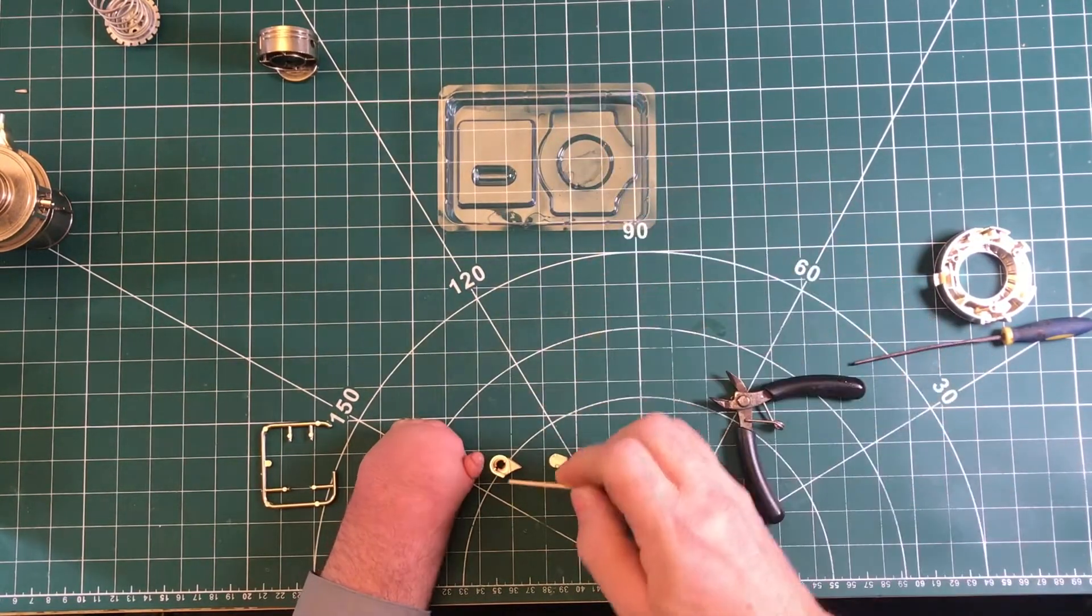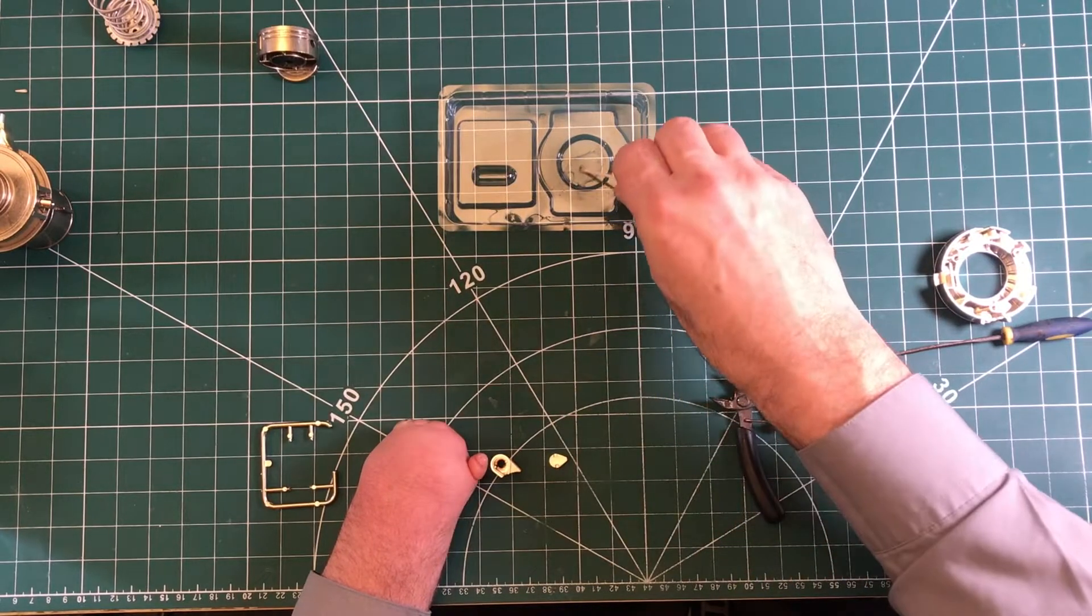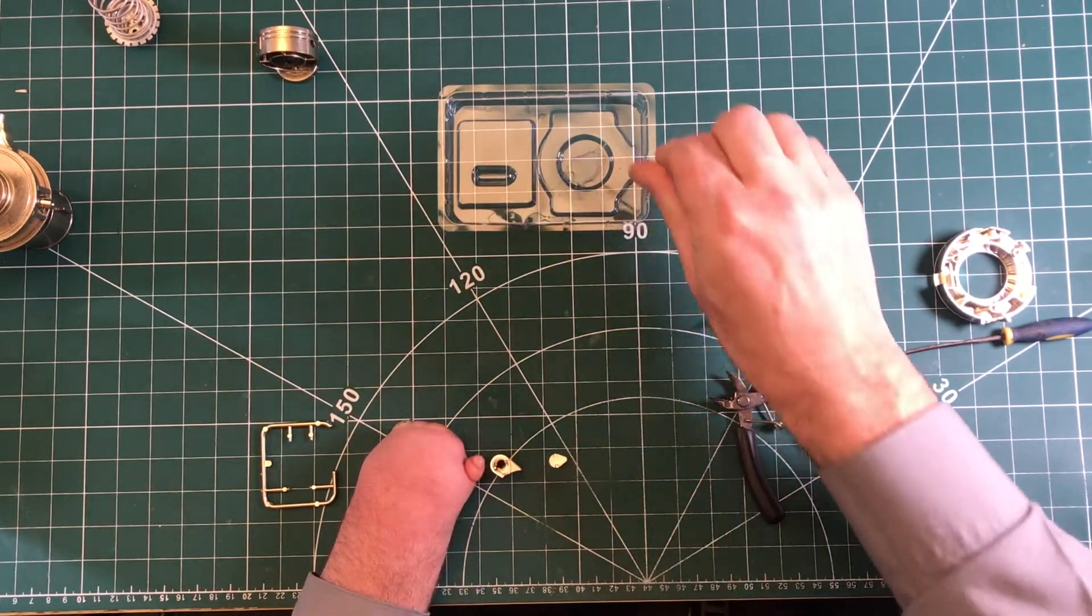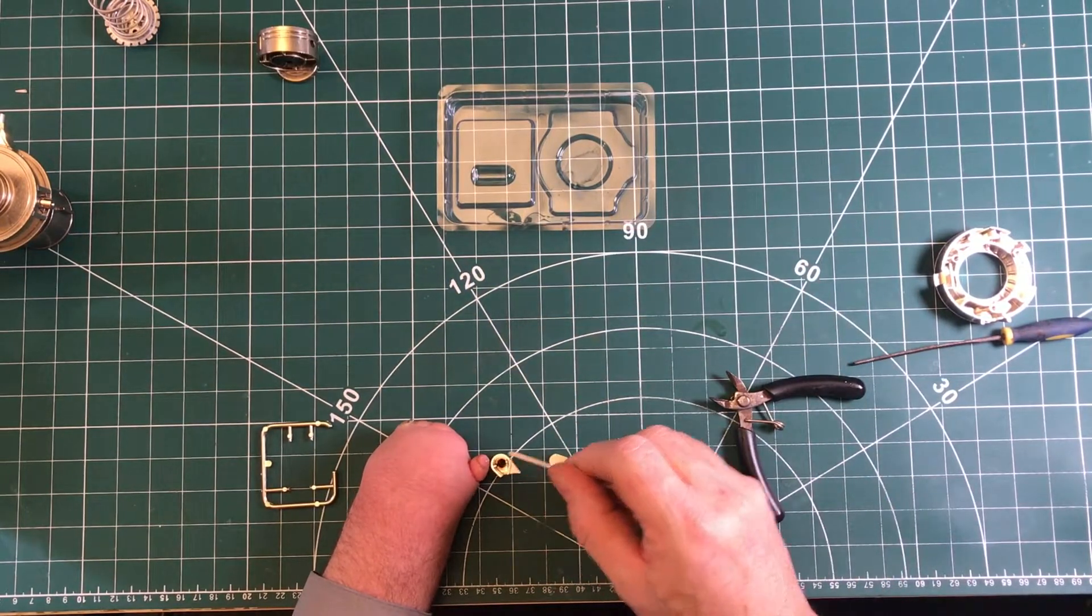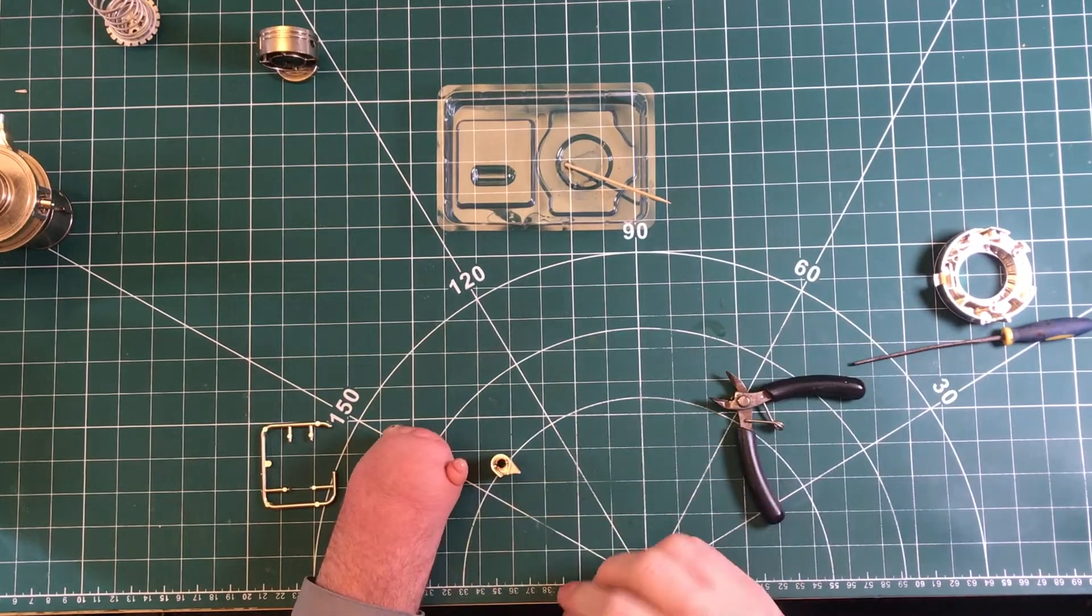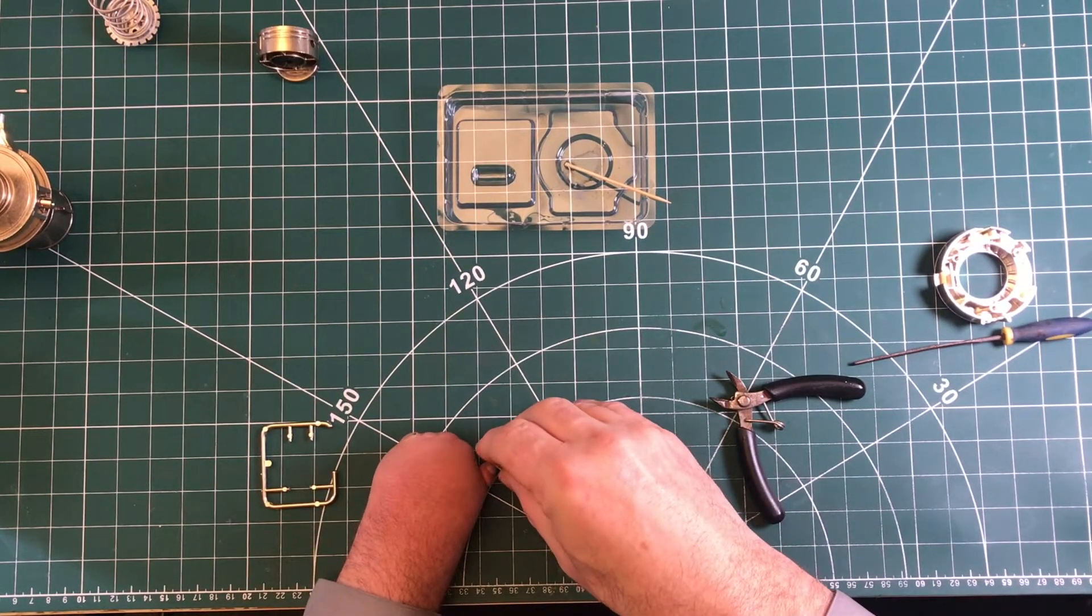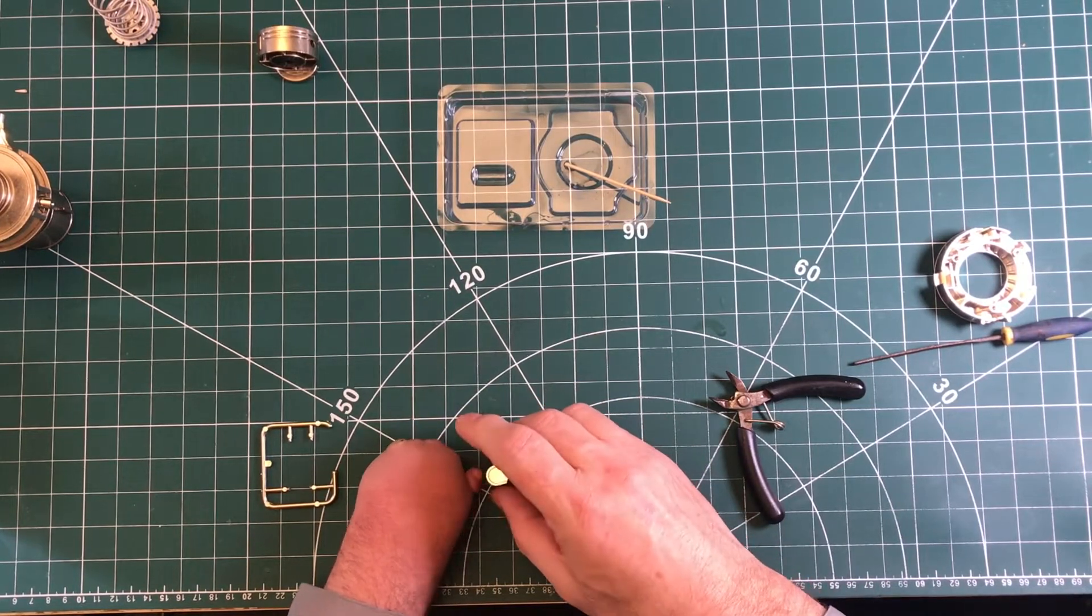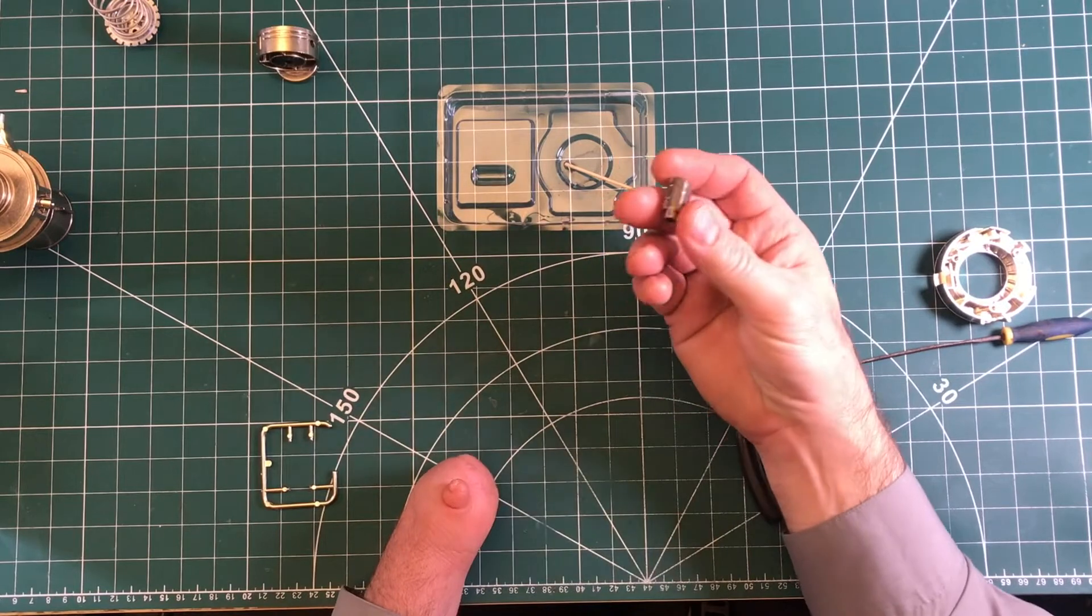Then again, some more superglue. We'll just glue those points there, either side, trying not to get it on the chrome or your fingers. That just fits in there like that.